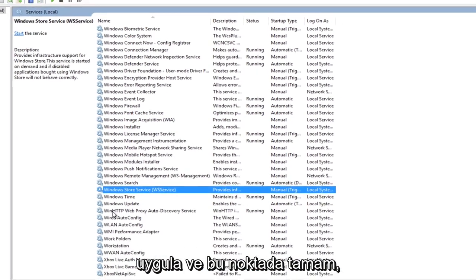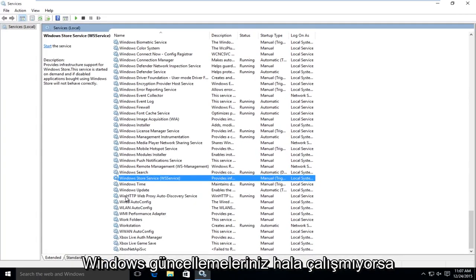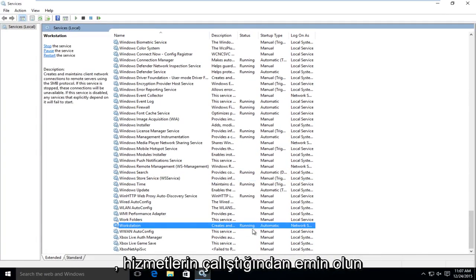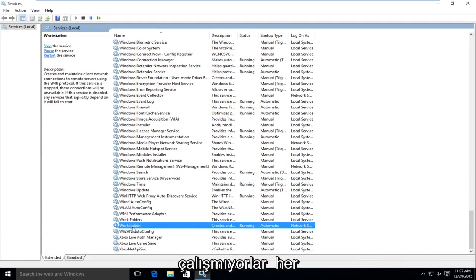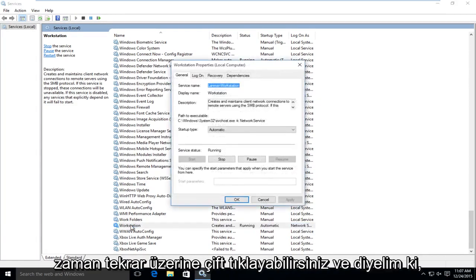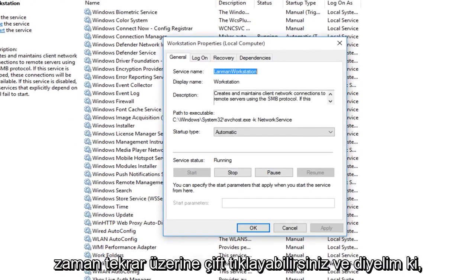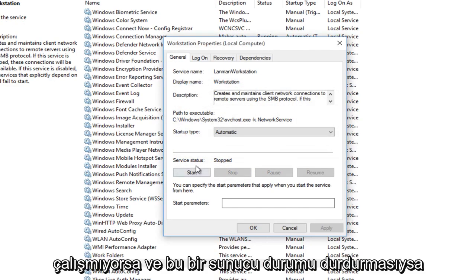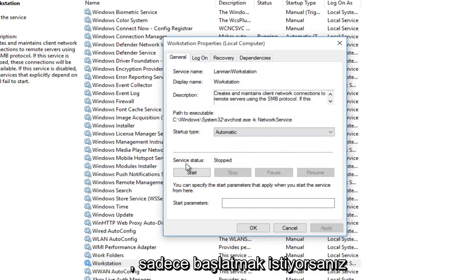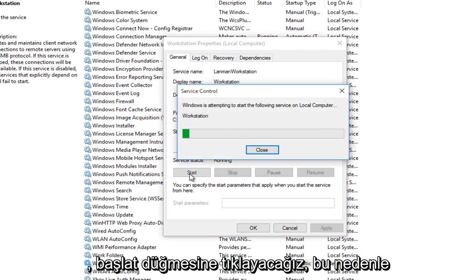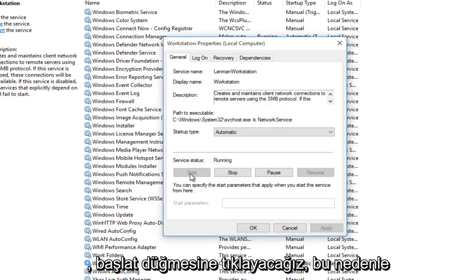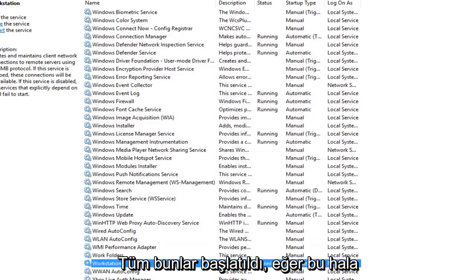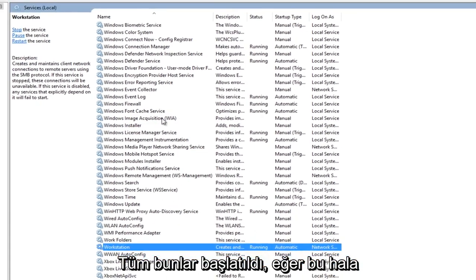At this point, if your Windows updates are still not working, make sure that the services are running. If they're not, you can always double click on it again. And let's say, for example, if it's stopped and not working, you want to just start it up. So left click on the start button. Make sure all the services that we've gone through are all started up.